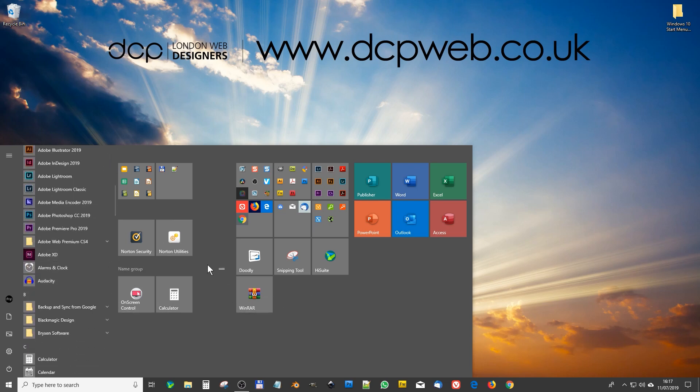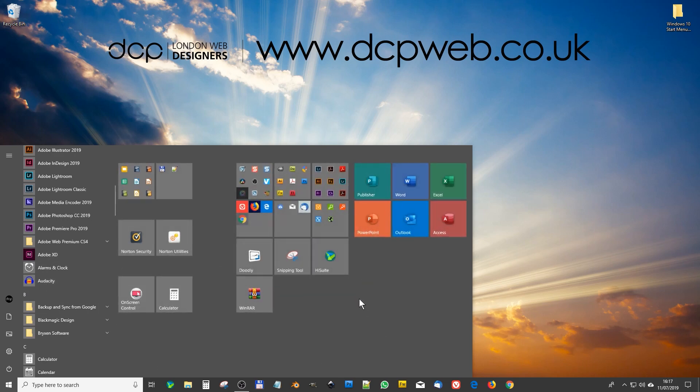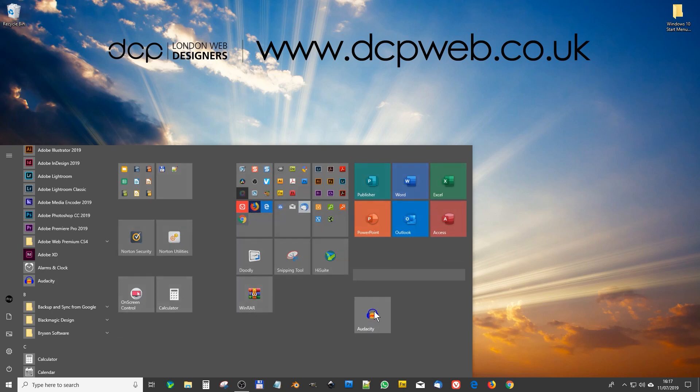So I have to look for applications that I haven't used already. So let's take Audacity for example, and if I drag that into the browser or into the Start Menu here, it will drop it here.